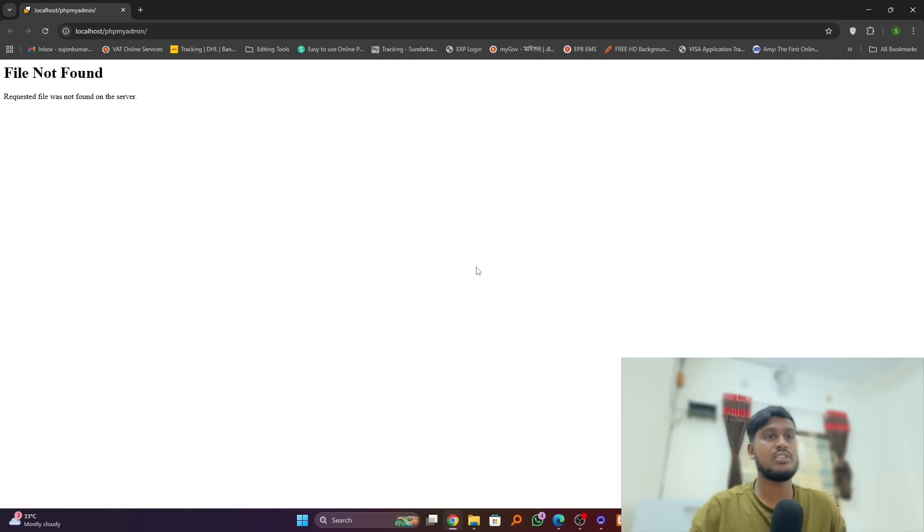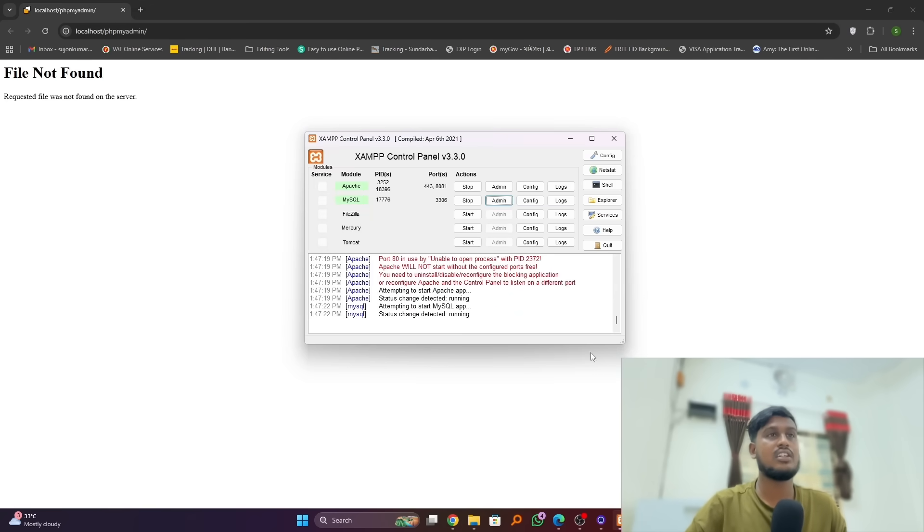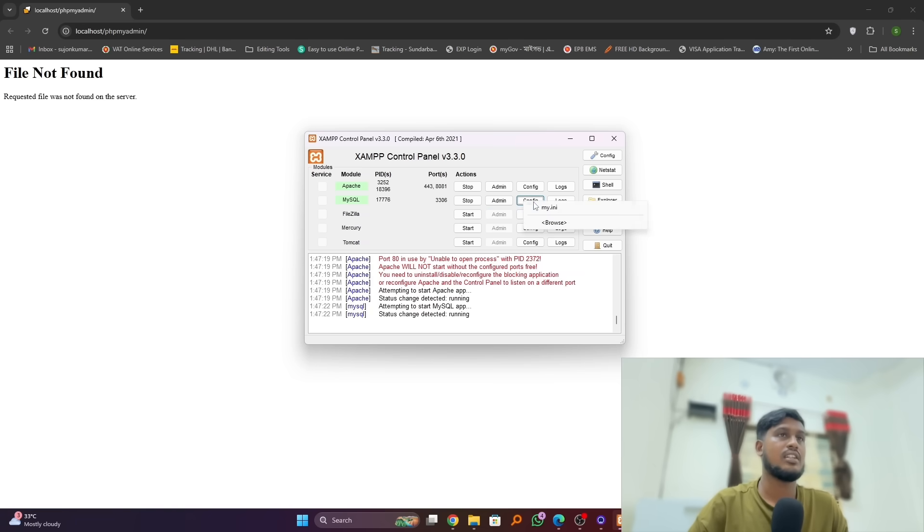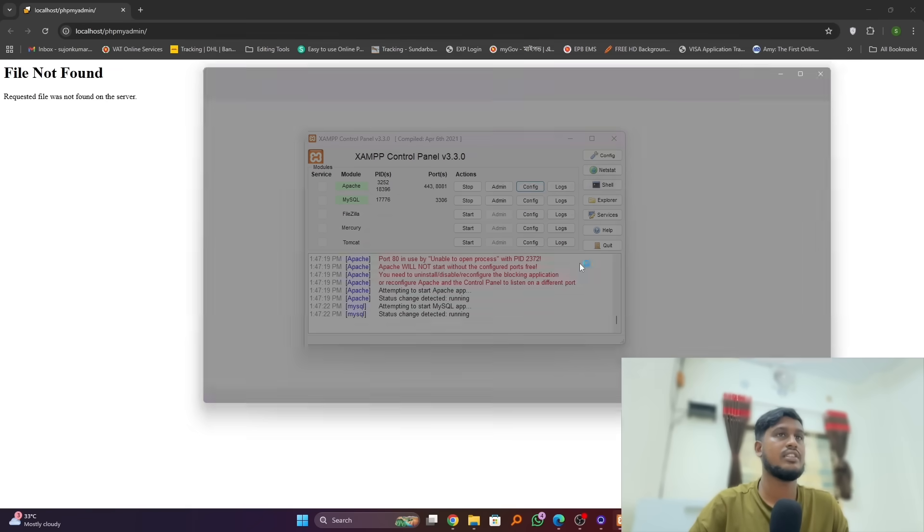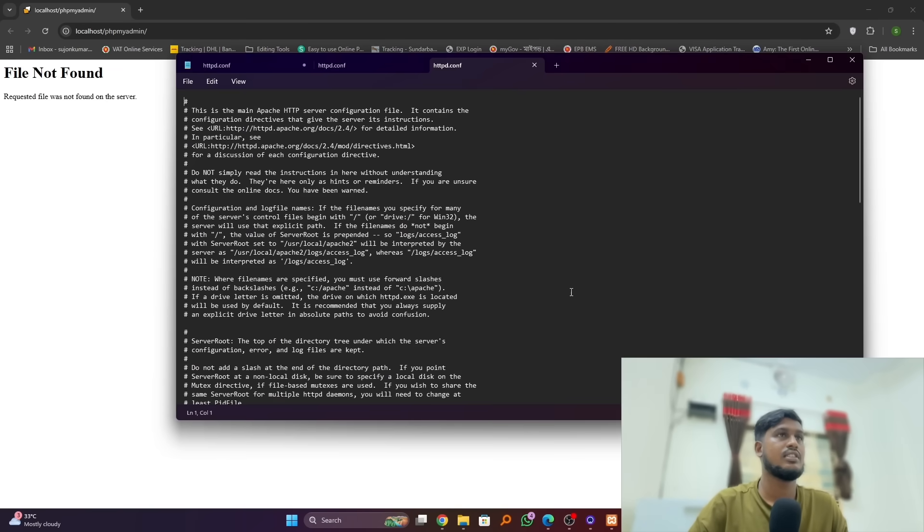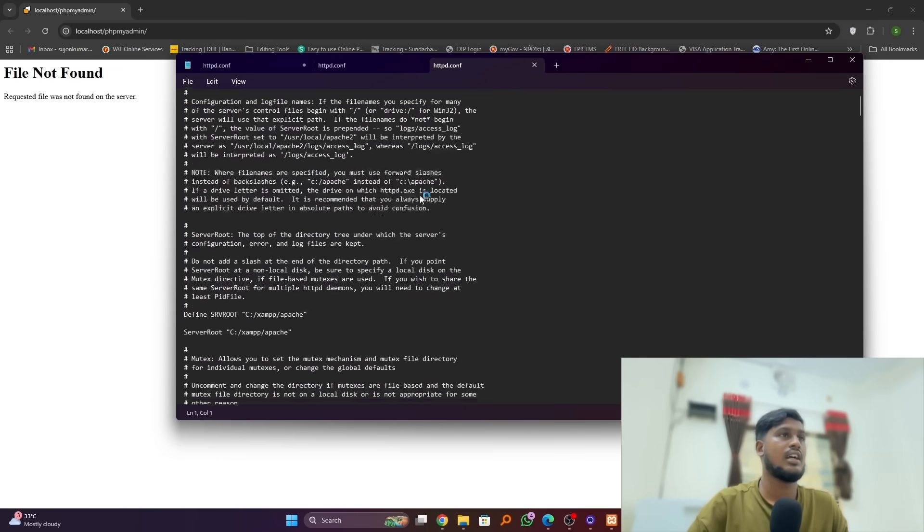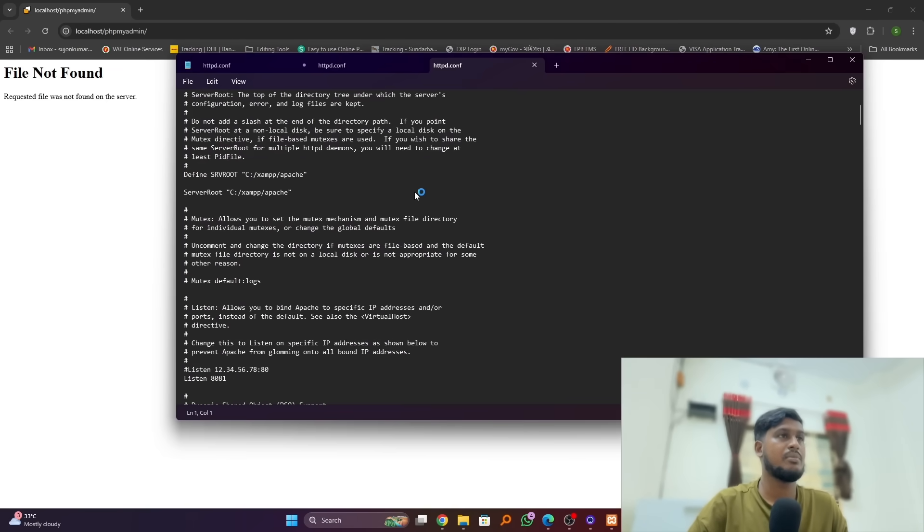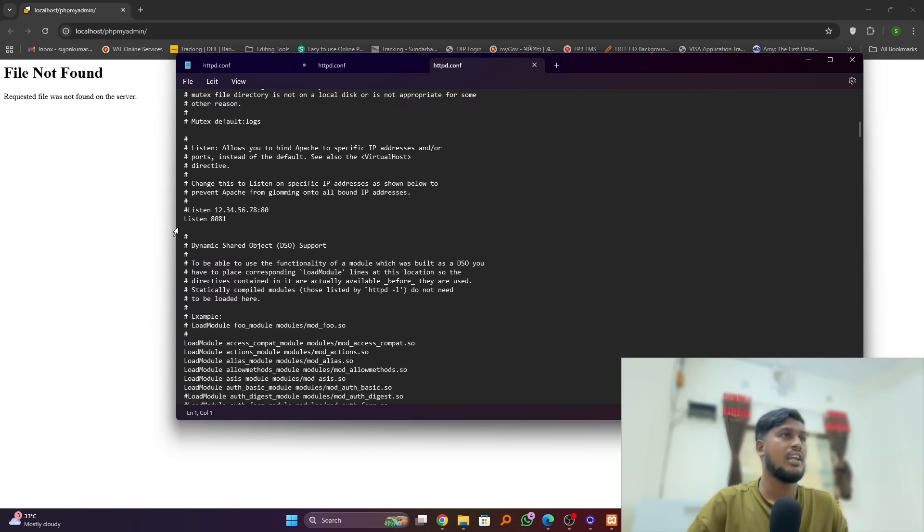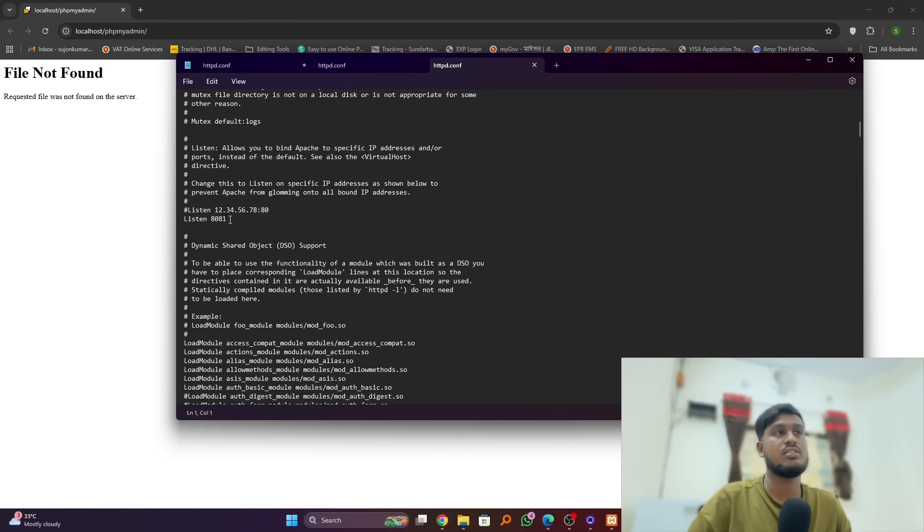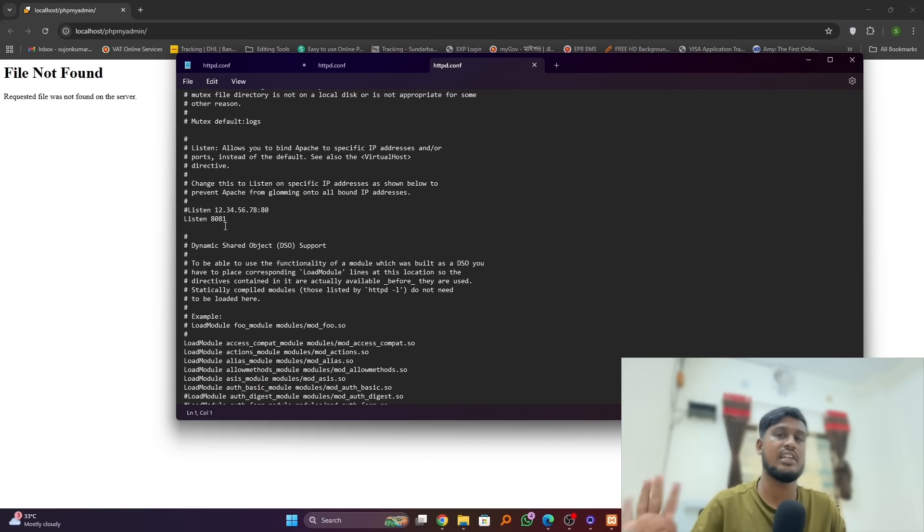Using a simple method, just click on XAMPP, then Config, and select Apache httpd.config. Simply scroll down - here our port is 8081. We can also select port 880 or 8888.